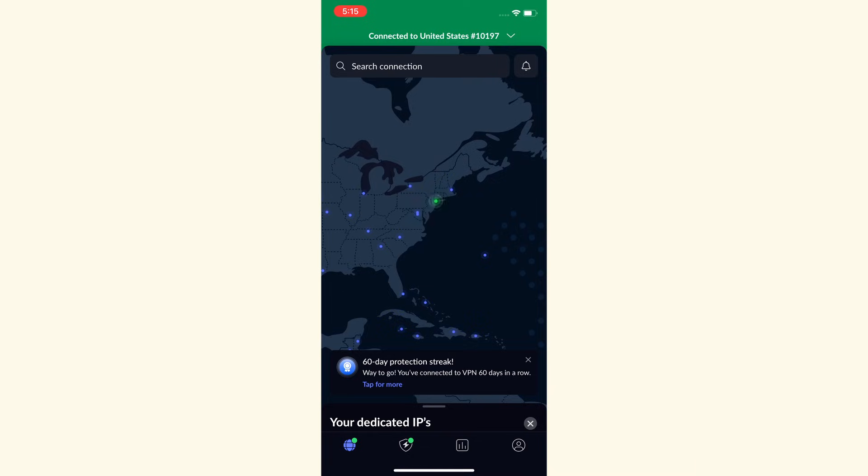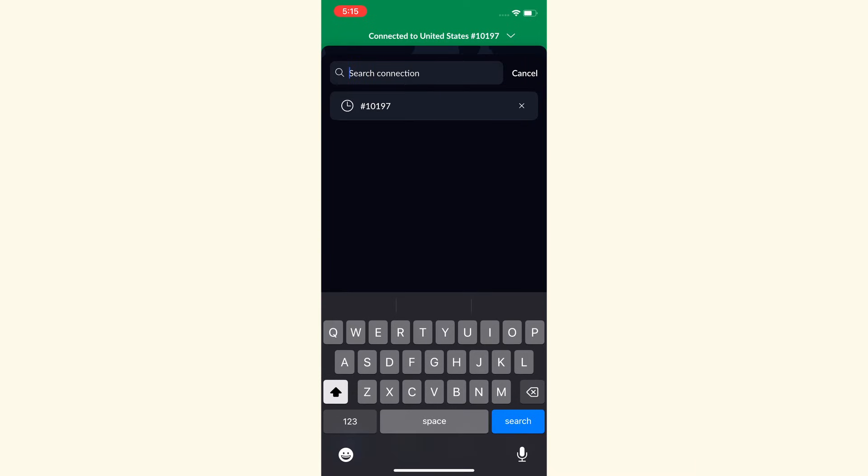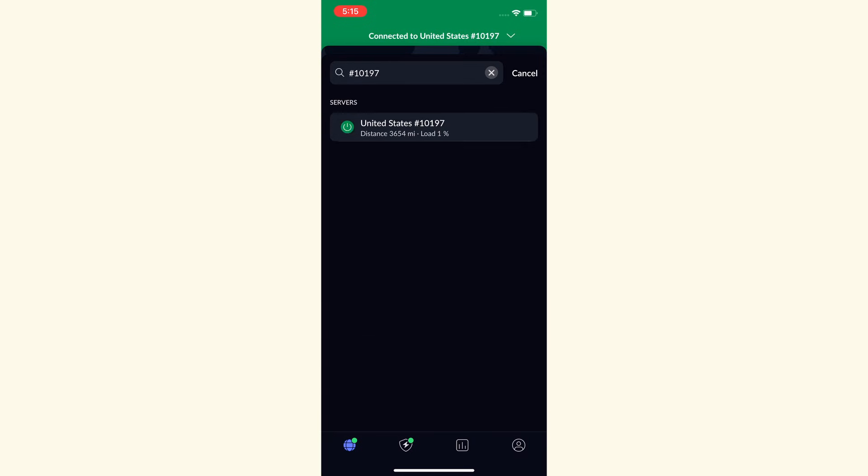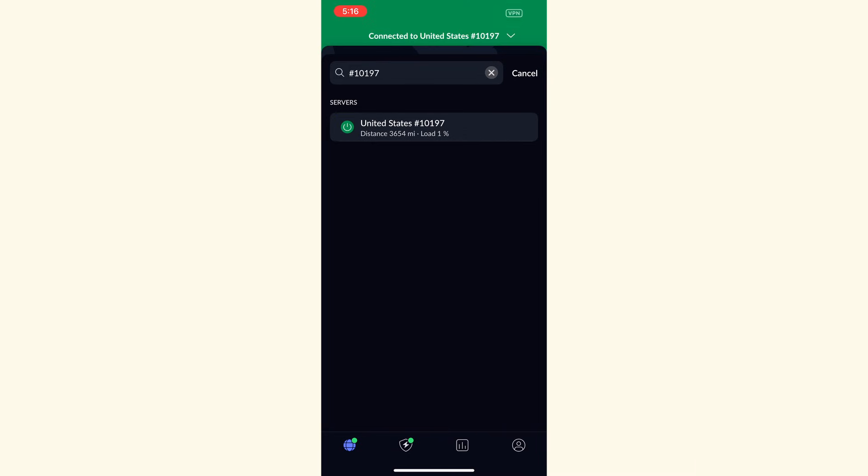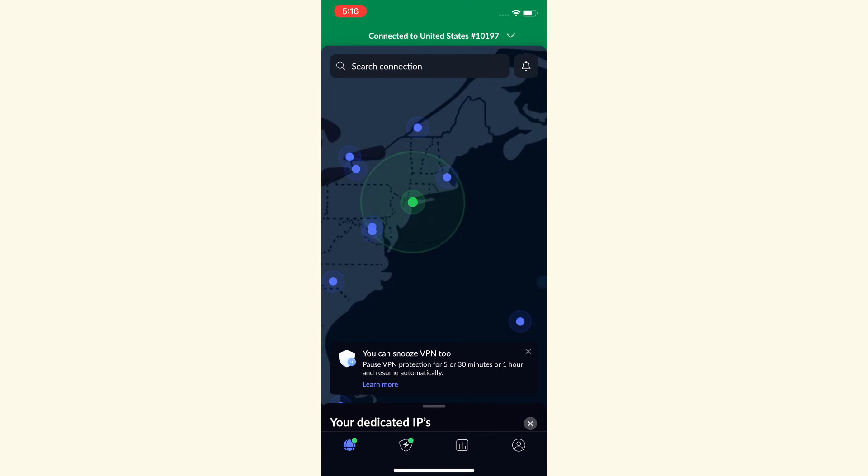And now we want to find our dedicated IP. So at the top, it's going to say search connection. And you want to search for the specific server code that you had. As you can see, for me, it was #10197. So you search for that and then it's going to appear as the dedicated IP in the US. It's this one right here for me in New York, but for you, it's going to show yours. Now, when we then take a look, we should be connected right here to that IP address and we have our dedicated IP turned on. Now, this connection should stay on all the time. Never disconnect from this VPN while using TikTok.